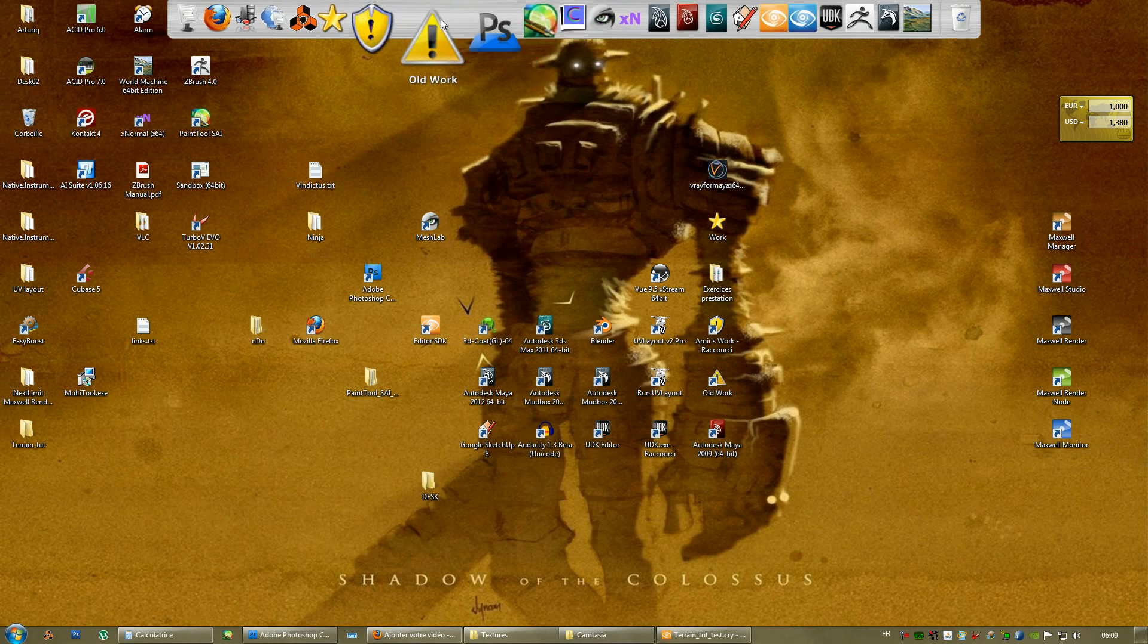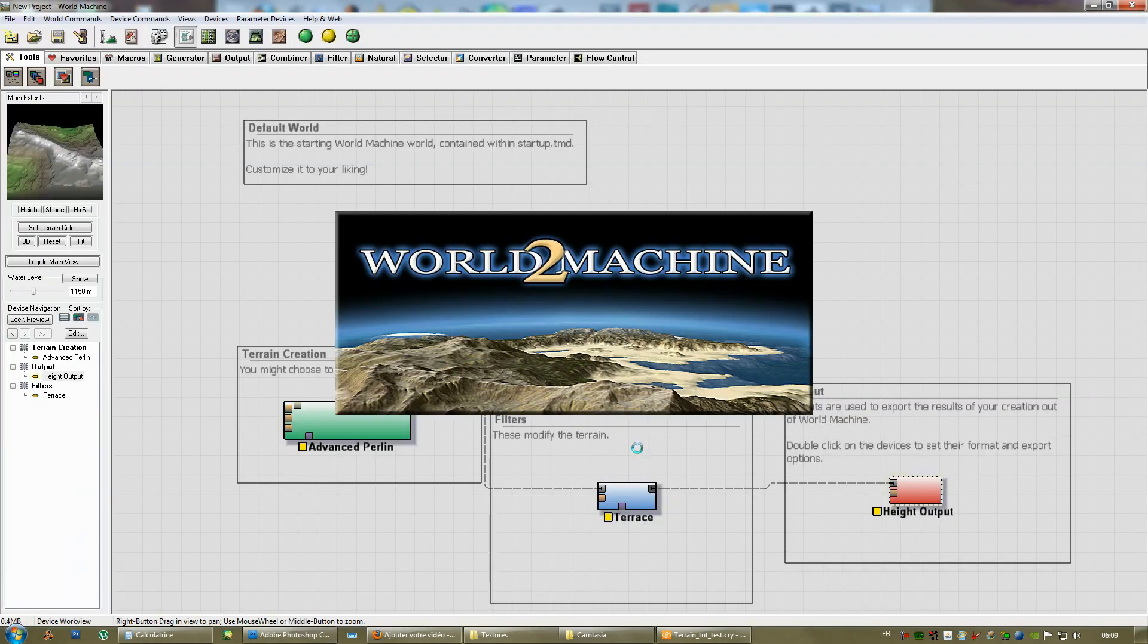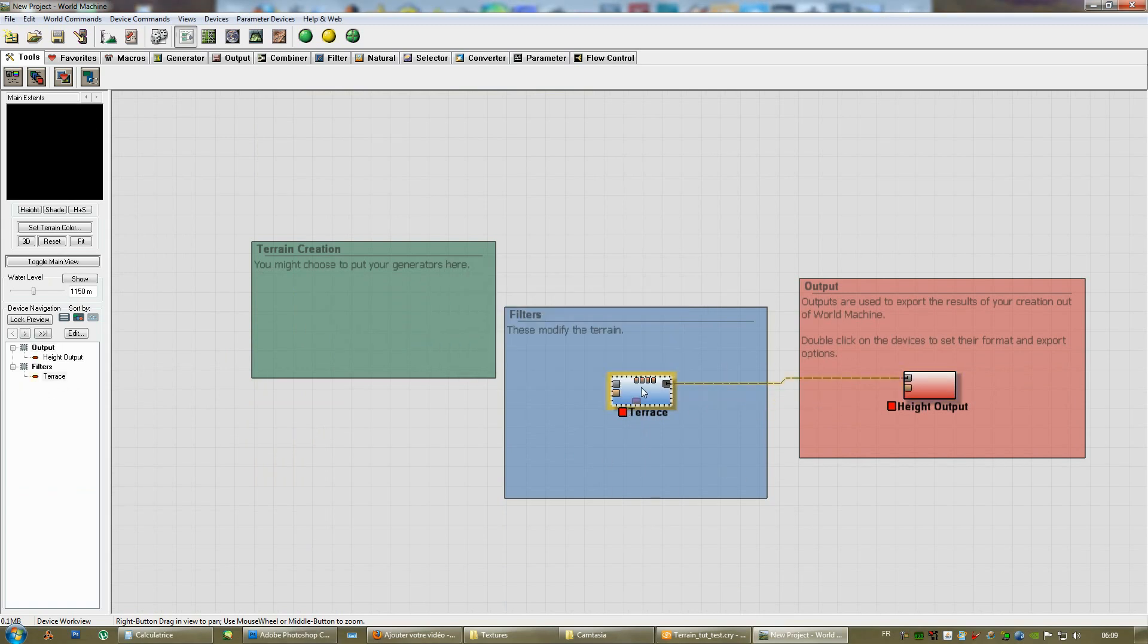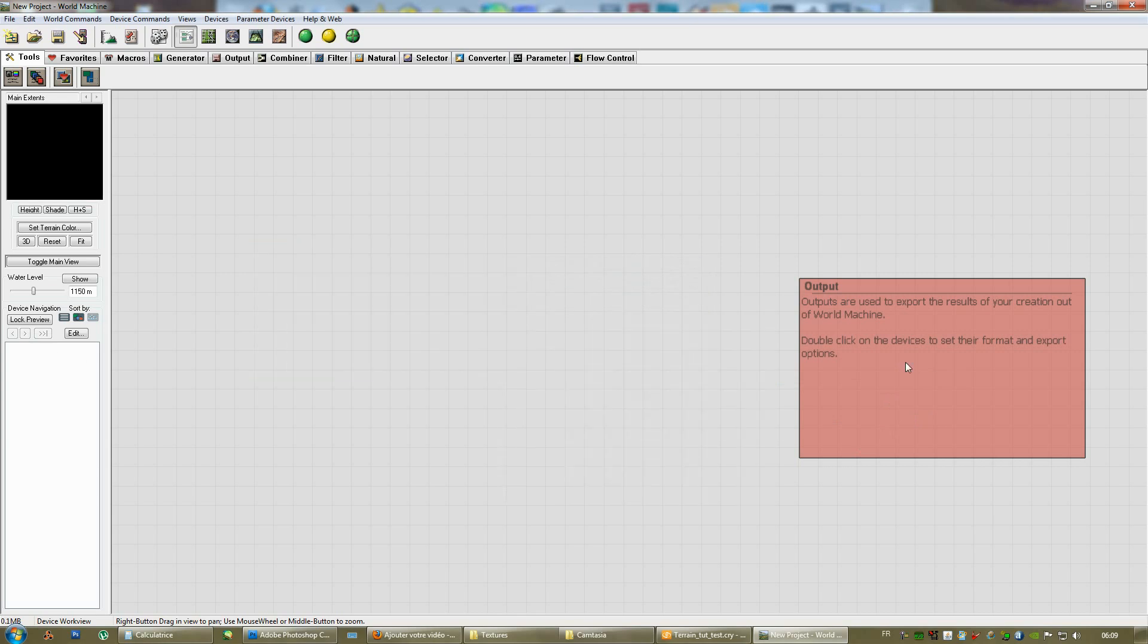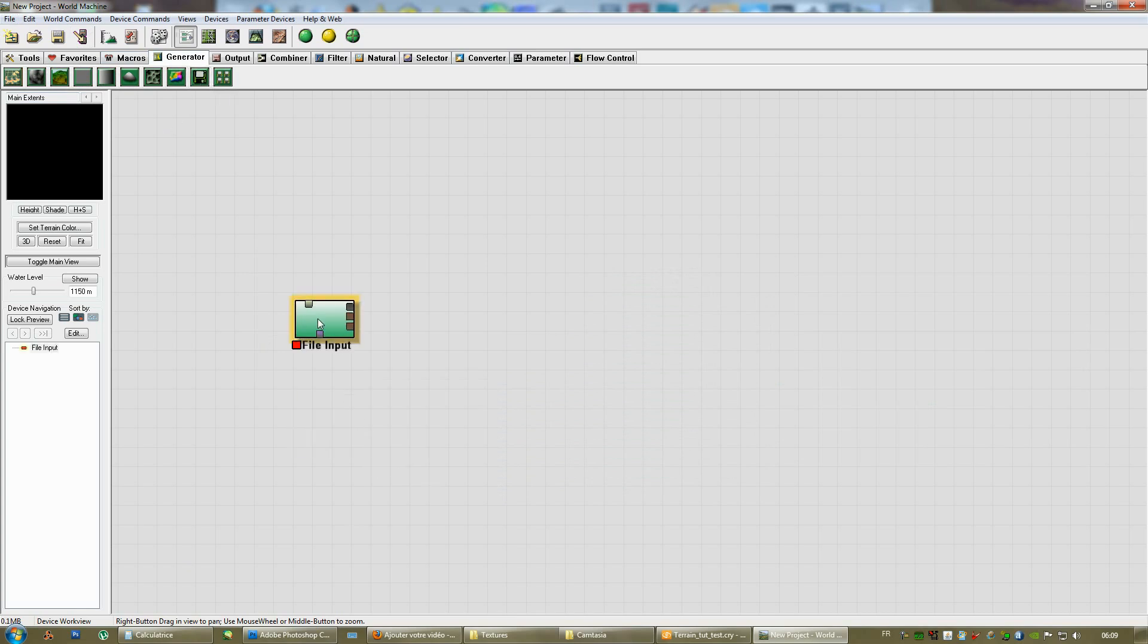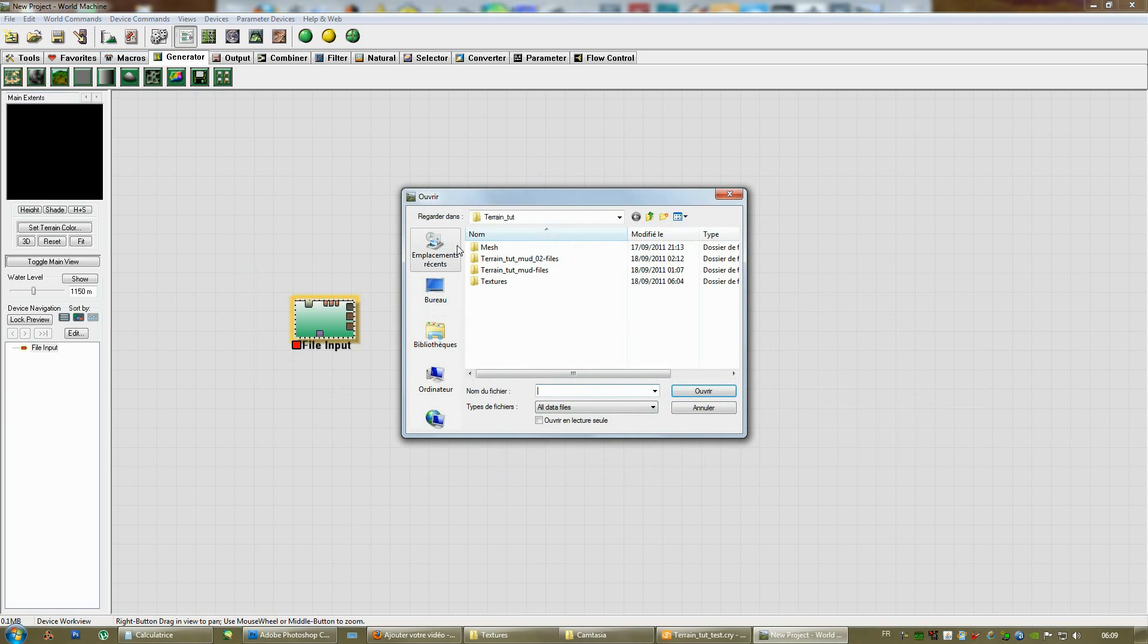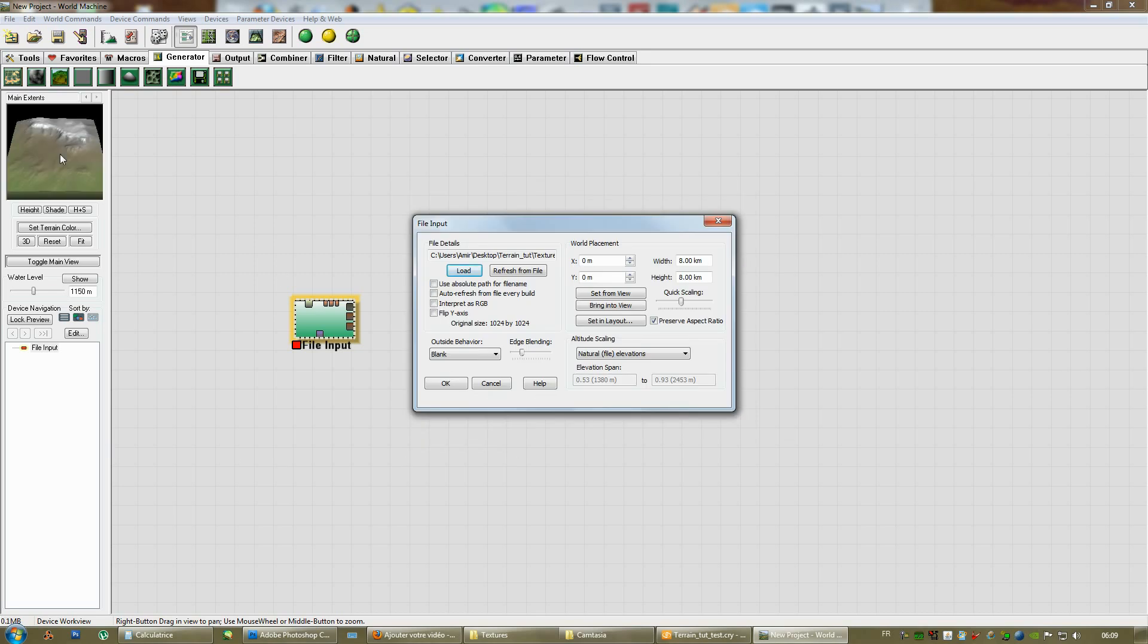So, what we could do is open up World Machine. I mean, it's got to be really simple. It won't be that complicated. Remove all these nodes. Delete everything. Go to generator. File input. Bring in your height map. The one in TIF format. The one that's meant for CryEngine itself. It's in textures. Use the list. CryEngine. There it is. Okay. There it is. Natural flow elevations.